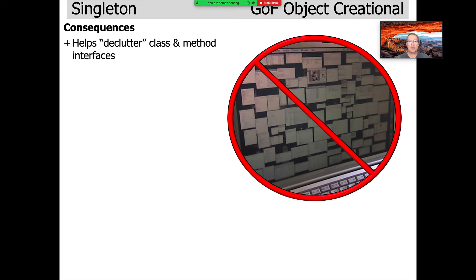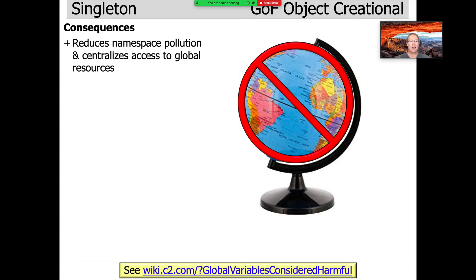Some of the good things: it helps to declutter the class and method interfaces. You don't have to pass all these parameters everywhere. Instead, you can access them through the singletons.